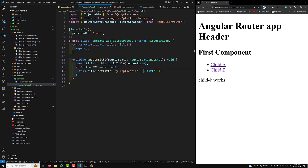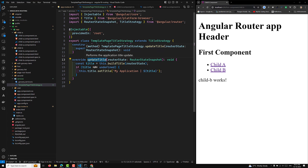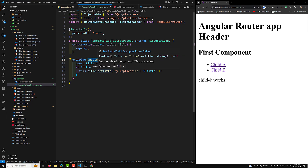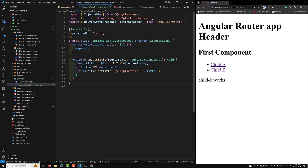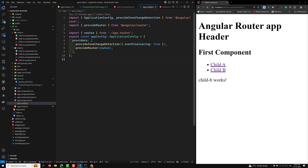What we have done is: this class extends Angular's TitleStrategy and customizes how the document title is set. The updateTitle method is called whenever a route is activated. It constructs the title using buildTitle, which gets the title from the router configuration, then appends 'My Application' to the beginning before setting it on the document. Now we need to apply this custom title strategy globally.